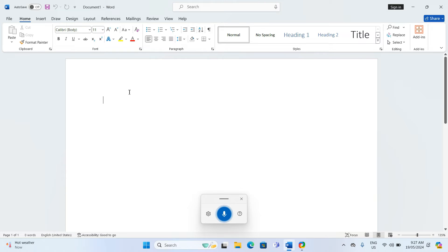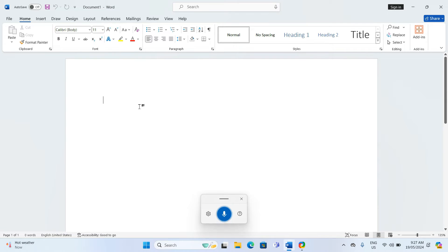This will bring up the voice typing toolbar. Once the toolbar appears, click on the microphone or start speaking if the mic is already listening. Your words will begin to appear in your Word document.